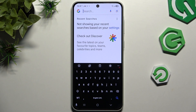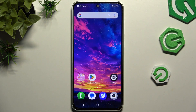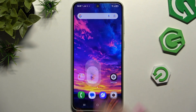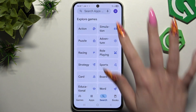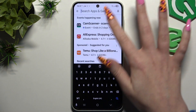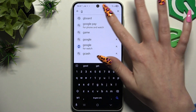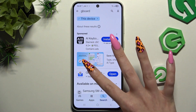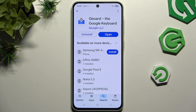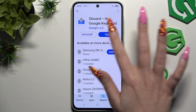But if you wish to try something more interesting, you can switch your Samsung keyboard to Gboard. To do that, go into the Play Store and download the Gboard Google Keyboard — this one. When it's ready, open it.